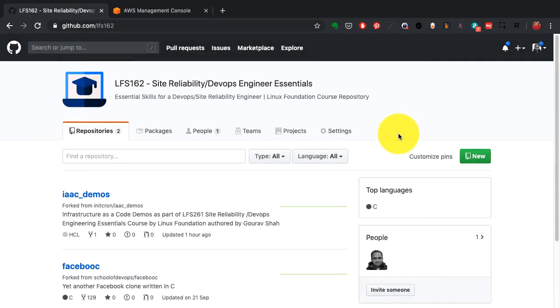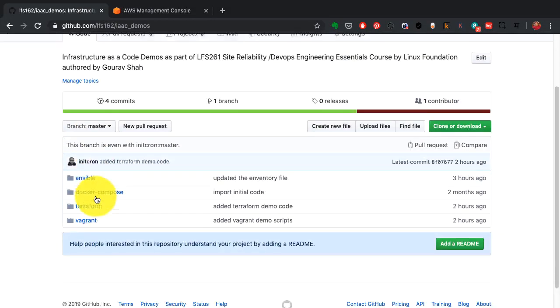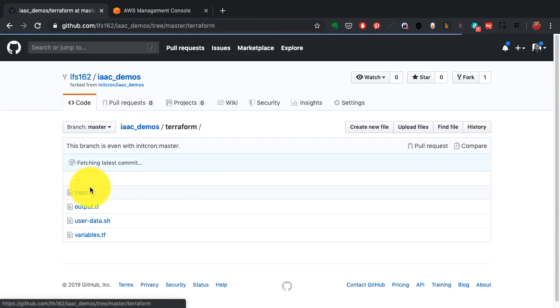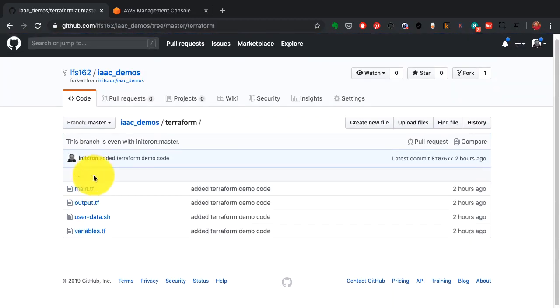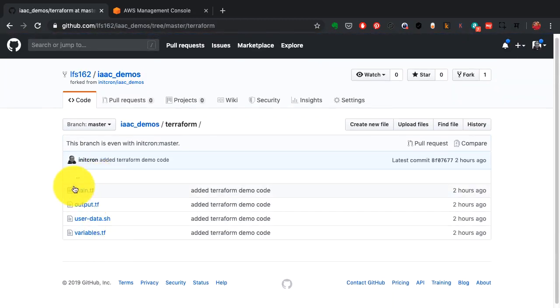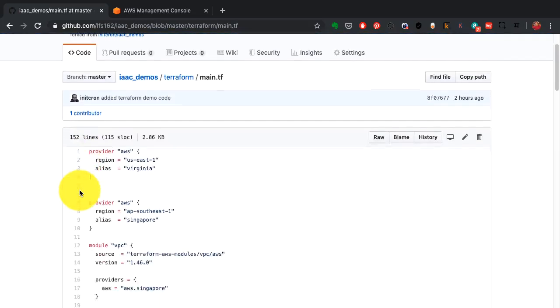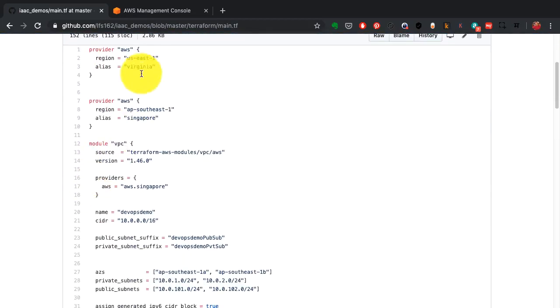Back to the demo setup again. It's the same repository for Terraform as well, you can see the Terraform code here. Just like Ansible, there are multiple files, but this time it's not YAML.